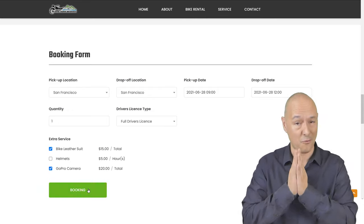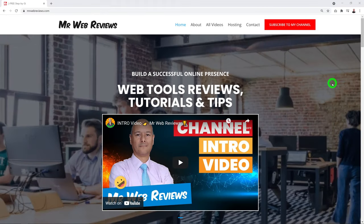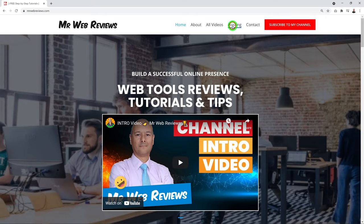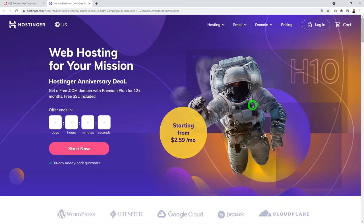The very first step is to take care of our hosting. You can go to my website mrwebreviews.com and click the hosting link in the menu, or click the very first link in the description below. Both links will bring you to the same place.